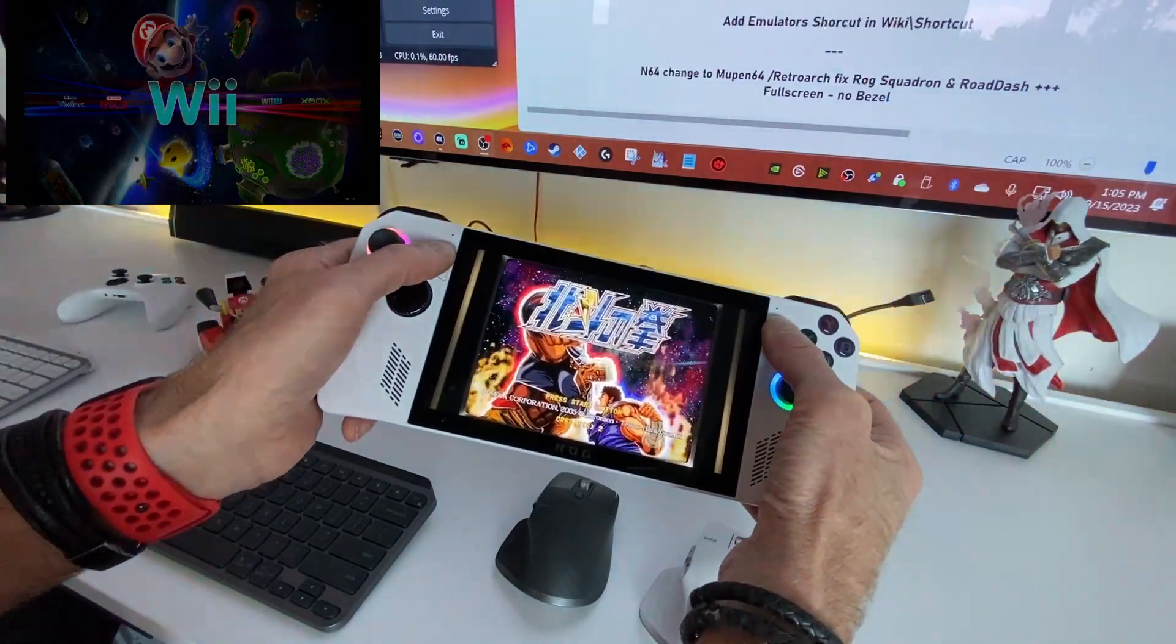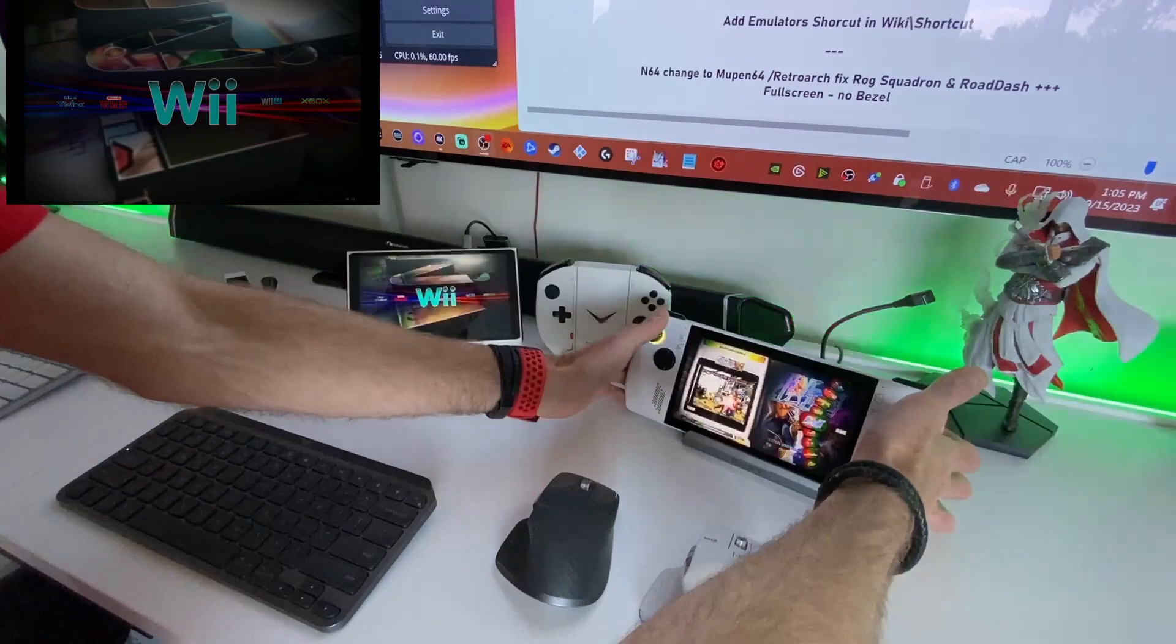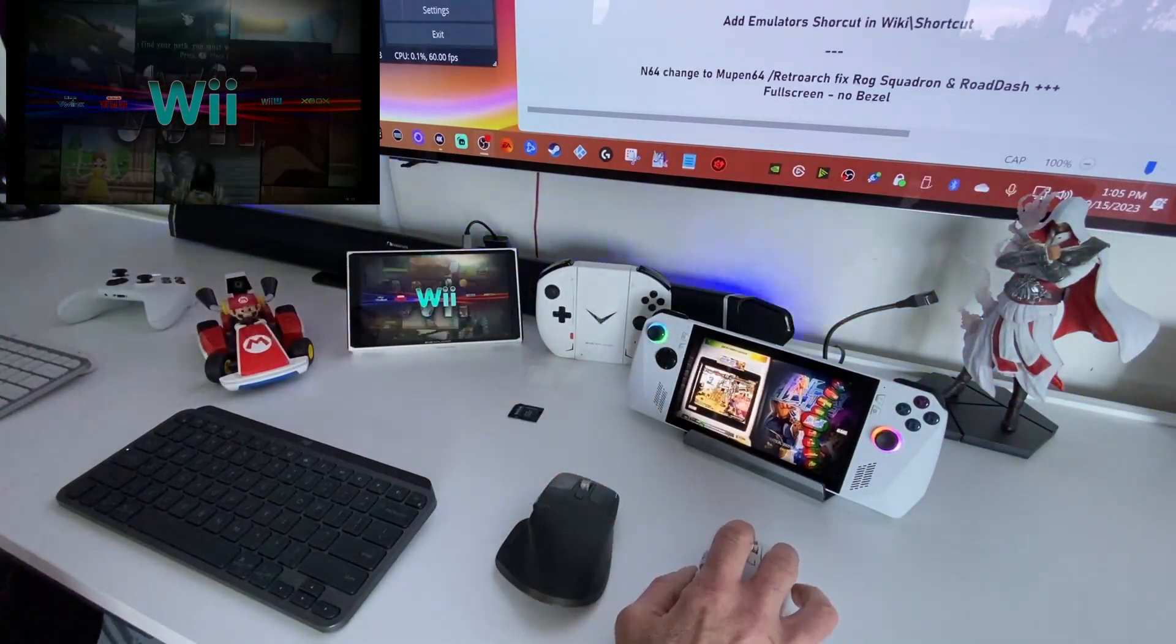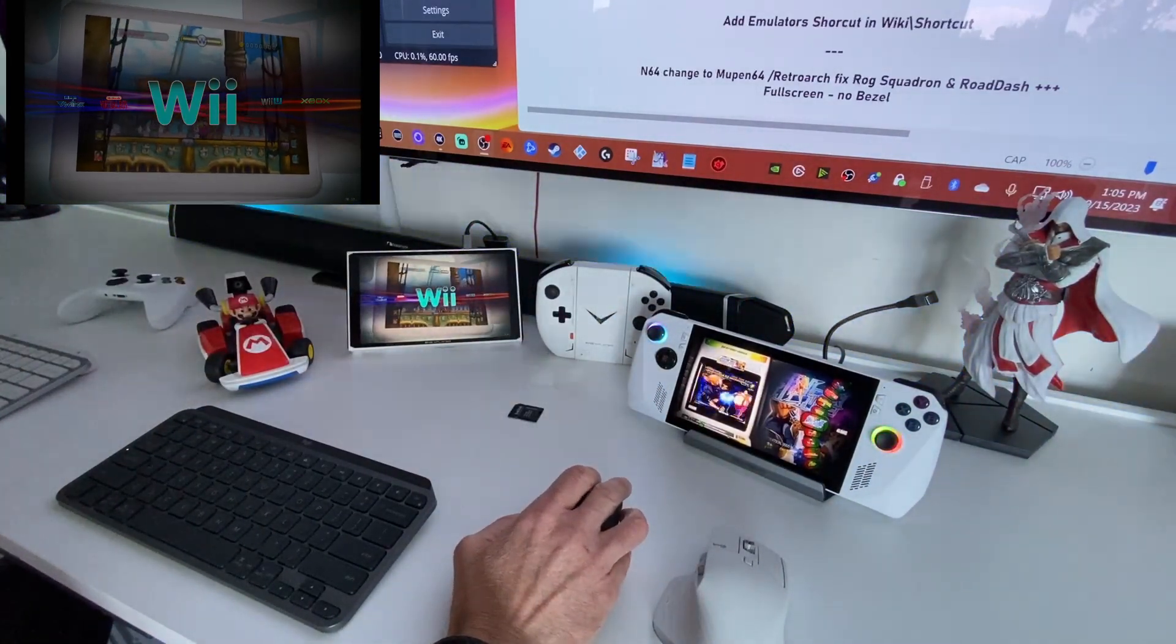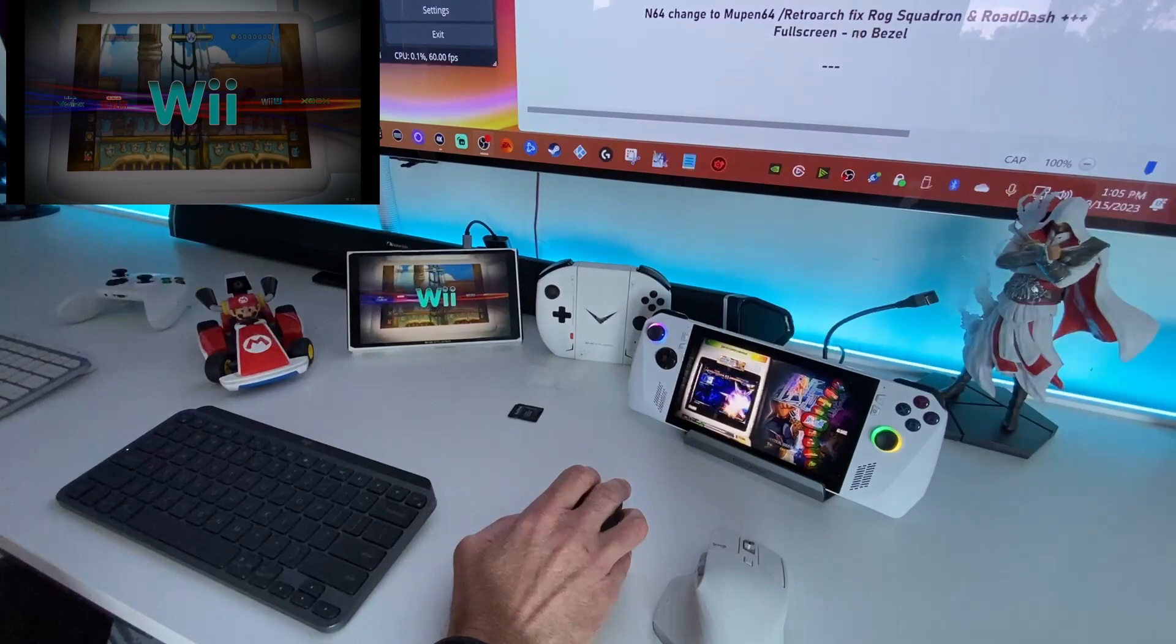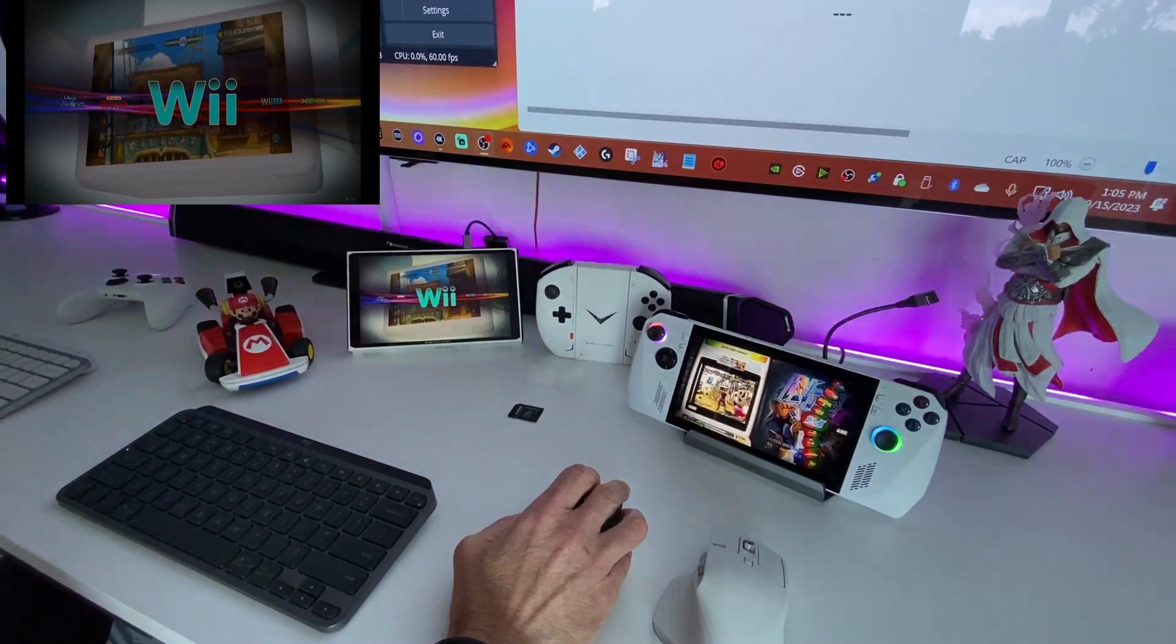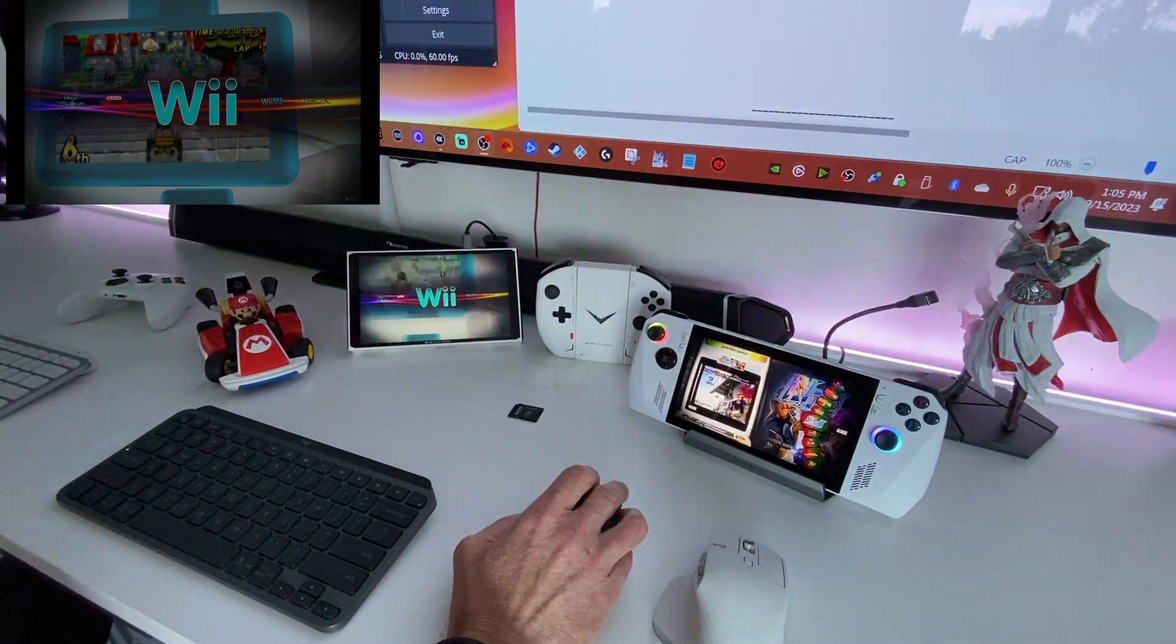Run better, more compatibility and performance. I did add the emulator shortcut on the wiki, yes.